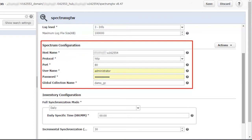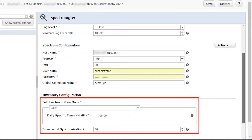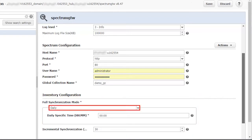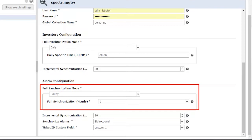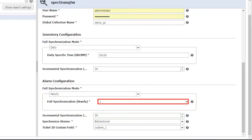Similarly, CA UIM data gets synced with CA Spectrum. Next, specify the full synchronization mode for inventory and alarm configuration. The full synchronization mode for the inventory configuration is set as daily, so inventory will be synced daily between CA Spectrum and CA UIM. Further, incremental synchronization is specified as 30 minutes, meaning any updates in the inventory will be synced every 30 minutes. The full synchronization mode for alarms is set as hourly, so every hour the alarms will be synced between CA Spectrum and CA UIM.